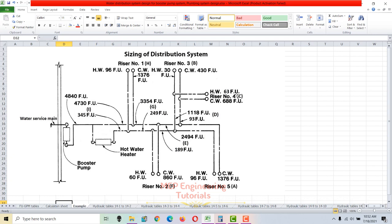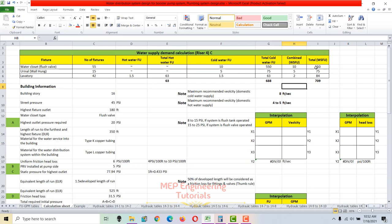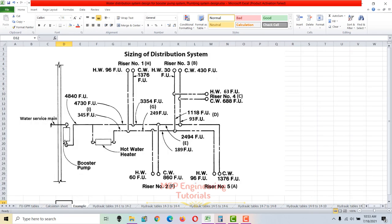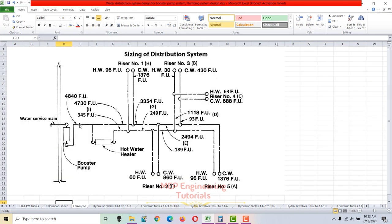At riser 4 (section C), the total hot water fixture units are 63 and the total cold water fixture units are 688. The reason we calculate the total water supply fixture unit (combined) is that the pipe from pump discharge to the hot water heater connection point is sized based on total combined fixture units. For all risers summed, this total is 4840 fixture units.